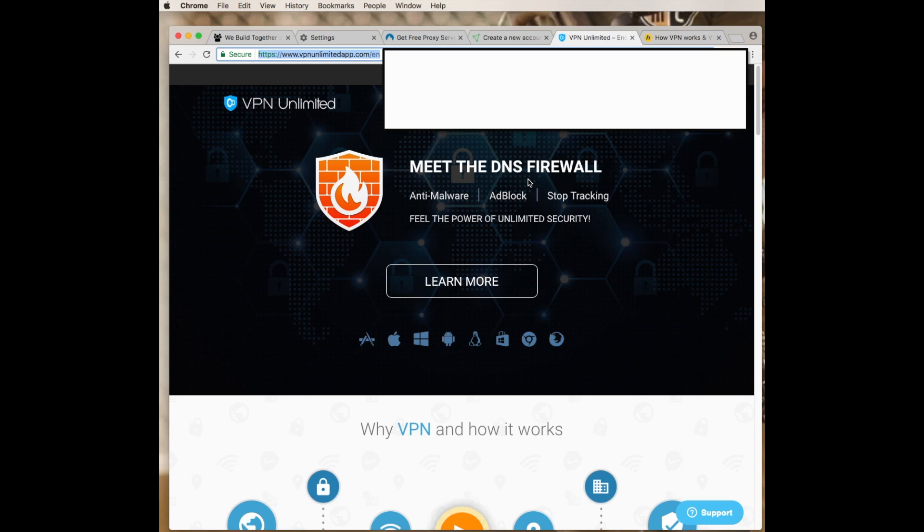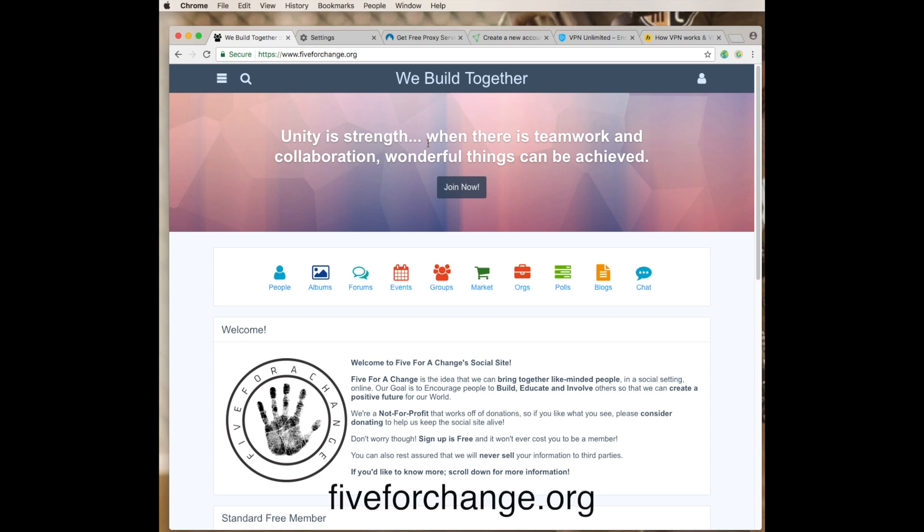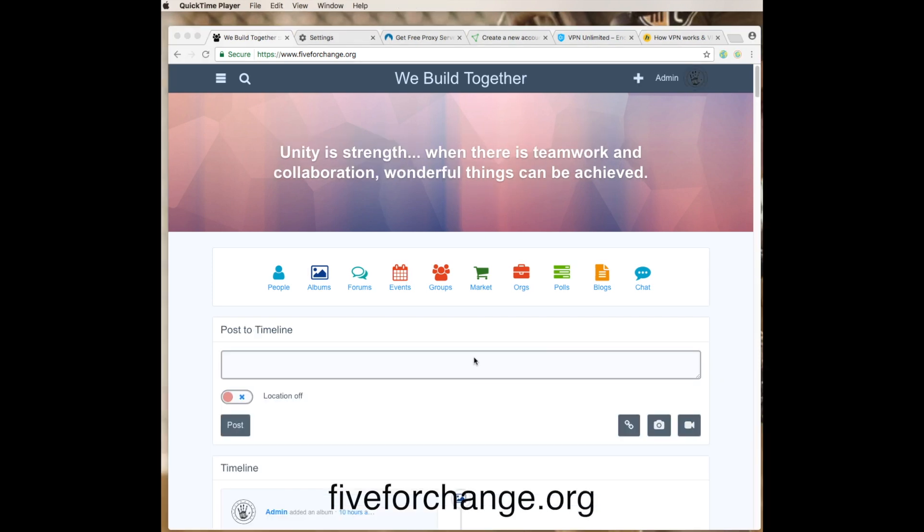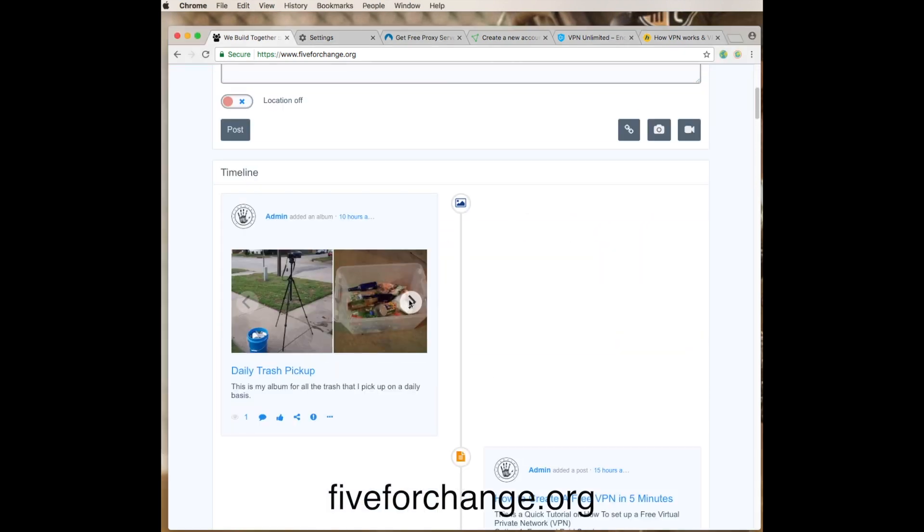Hopefully you found this video to be very educational. With that, we ask that you come and join us on our social site fiveforchange.org. What you can do is just join for free just like any other social site. You can post to the timeline, you can add your photos to an album.